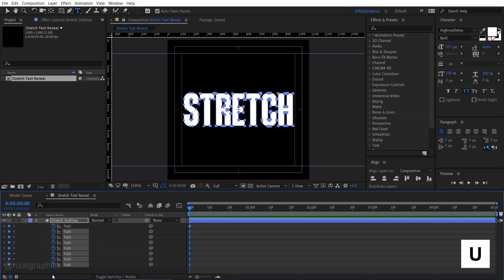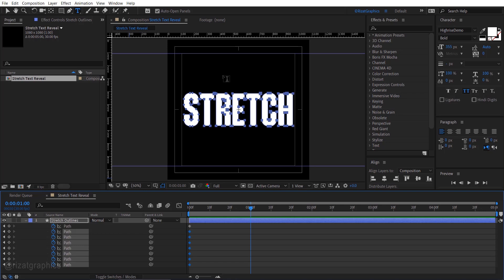Press U to reveal all keyframes. Move your time indicator to the one second. If your text paths don't look like this, make sure the mask and shape path are visible.